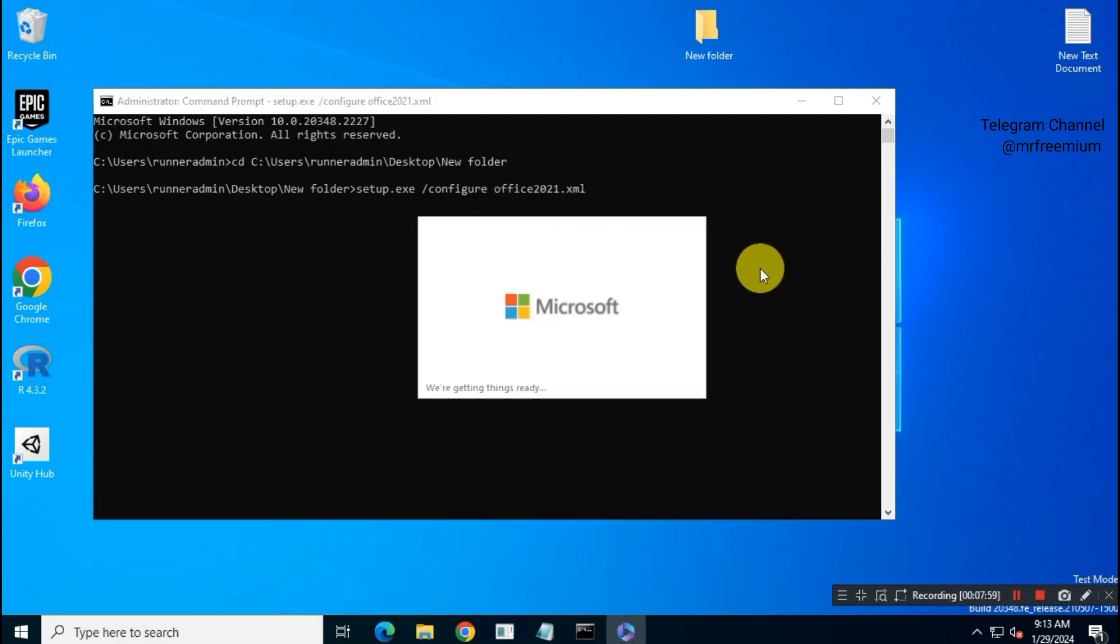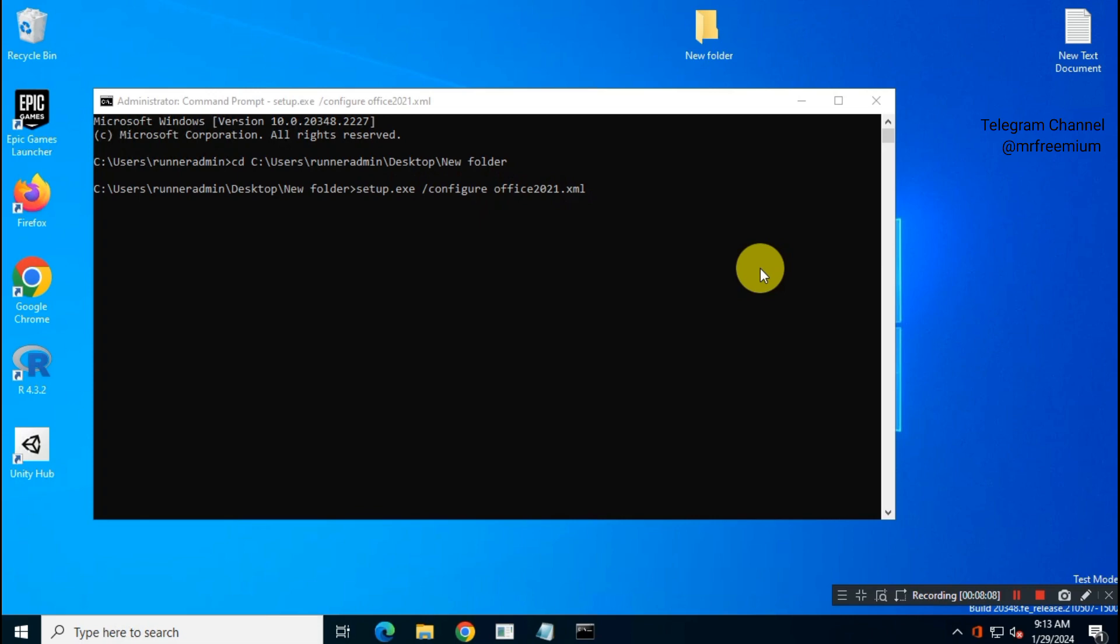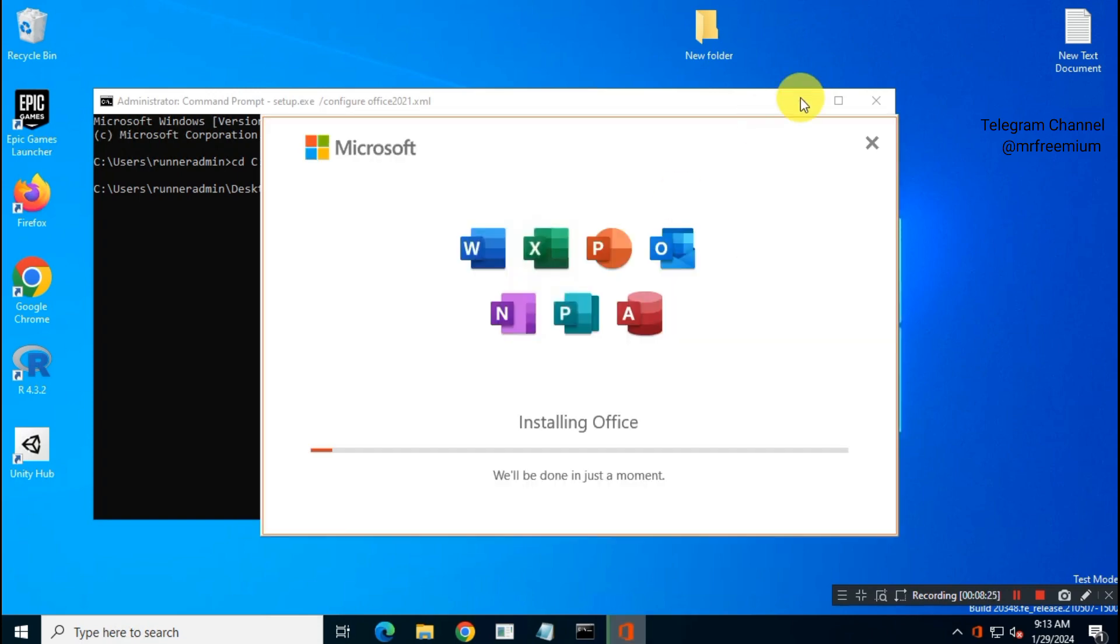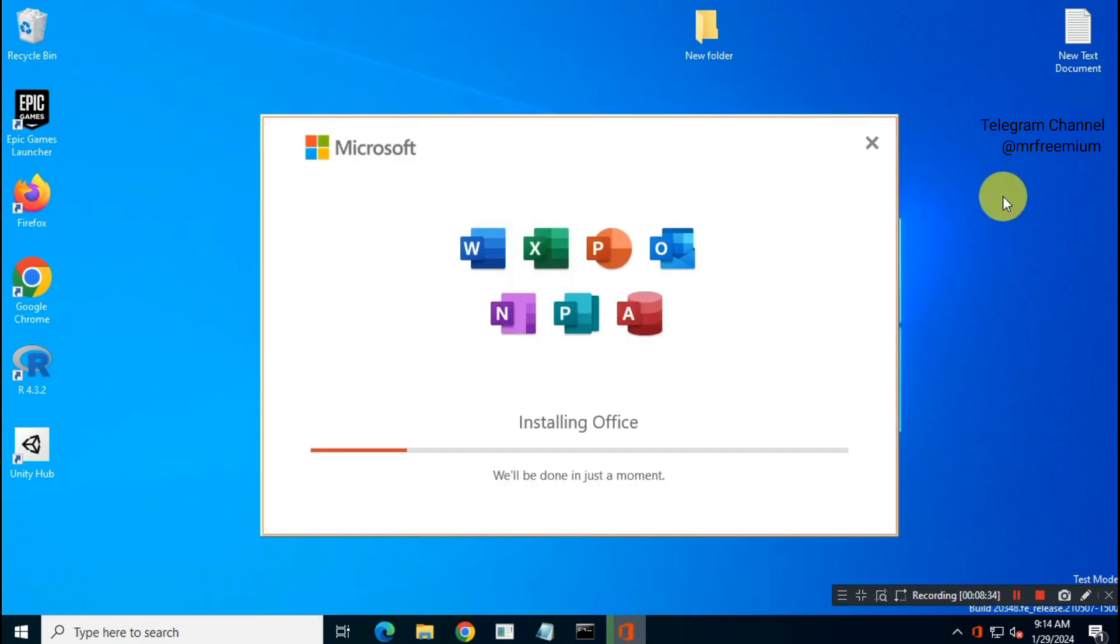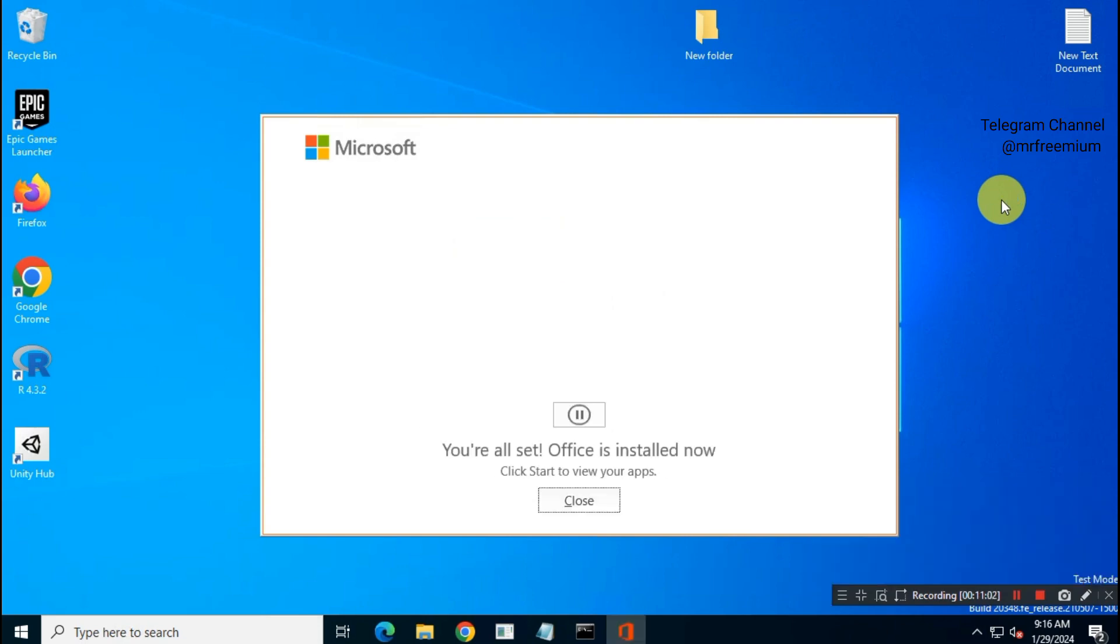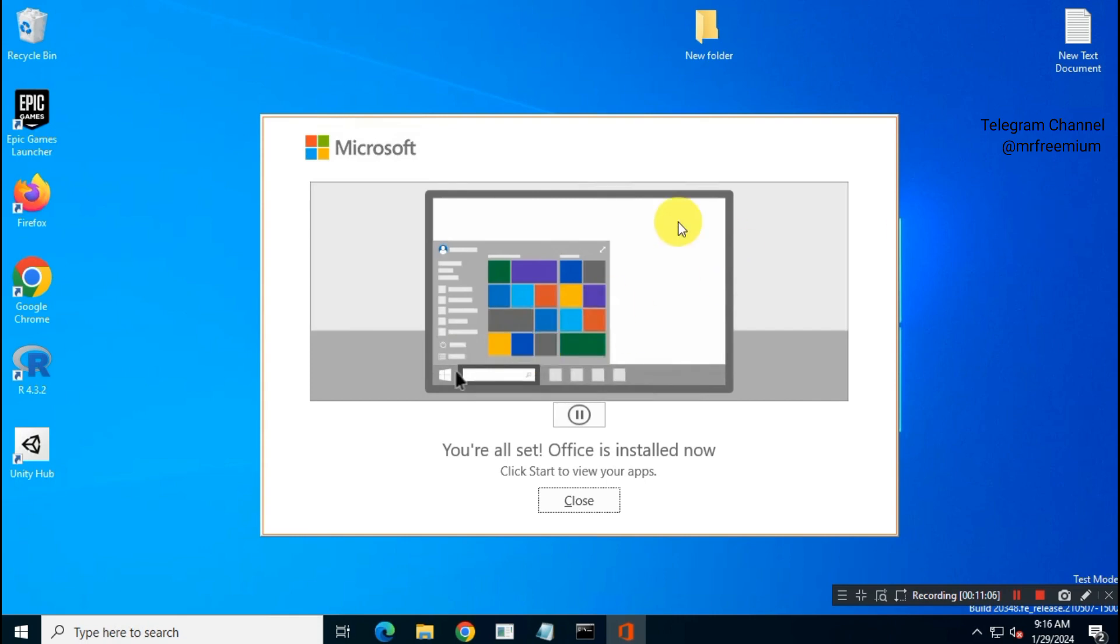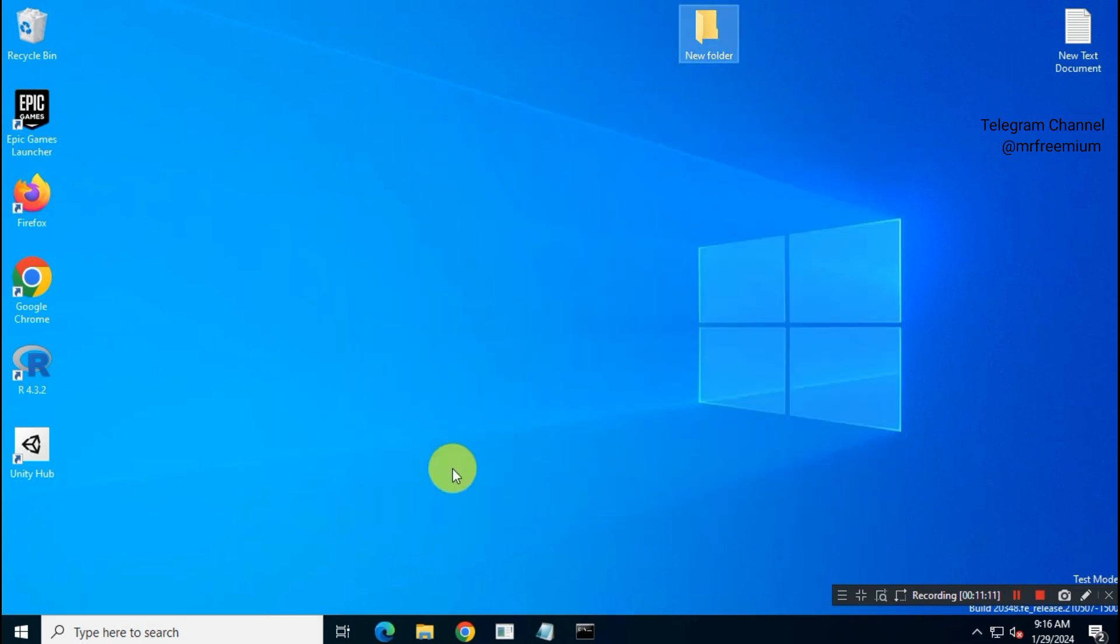Office 2021 Pro Plus will download and install automatically. OK, you have successfully downloaded and installed Office 2021 Pro Plus on your system.